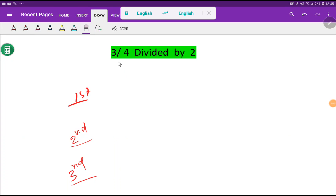Welcome to the channel. Today we are going to divide 3 by 4 divided by 2.